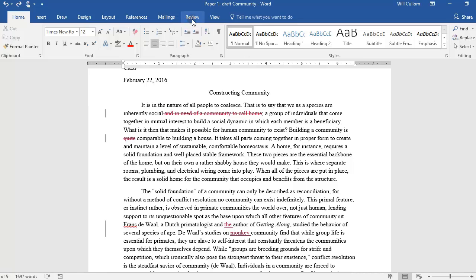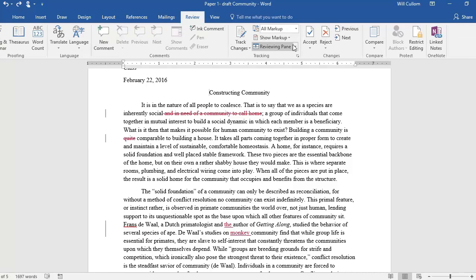Within the Review tab, we'll be working with the Changes section. Here, you'll have four options: Next, Previous, Accept, and Reject.